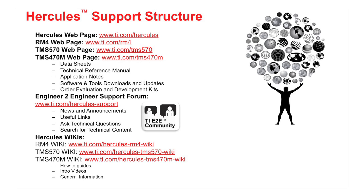The next online resource that is at your disposal is the TI Engineer-to-Engineer or E2E support forum. Here, you can find the latest news and announcements about Hercules MCUs in addition to searching for technical content about Hercules. There is also a team of applications engineers available to answer questions posted on this forum.